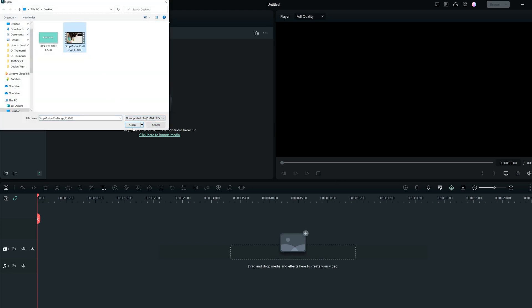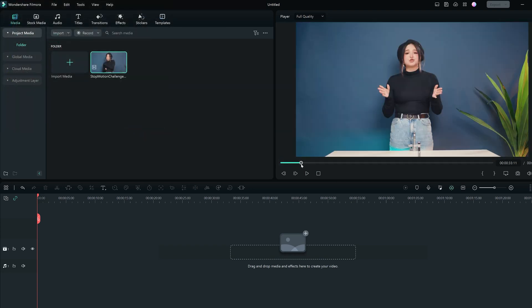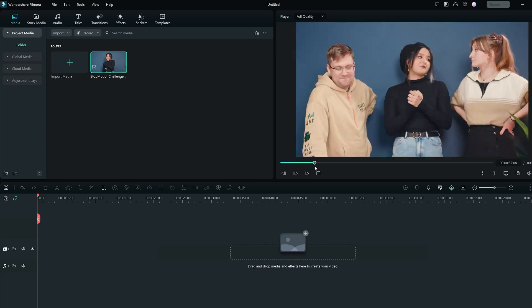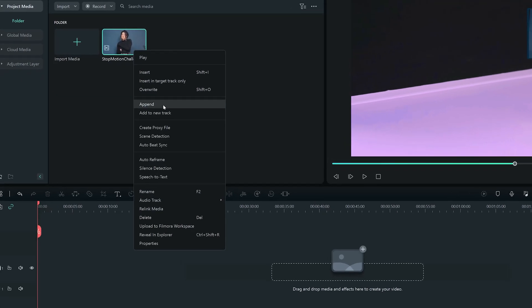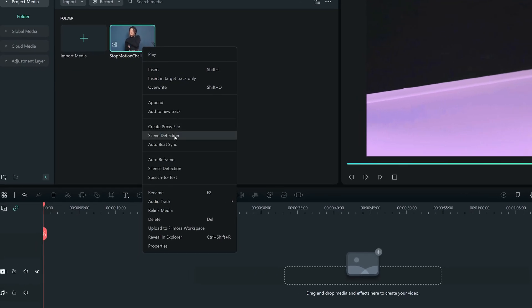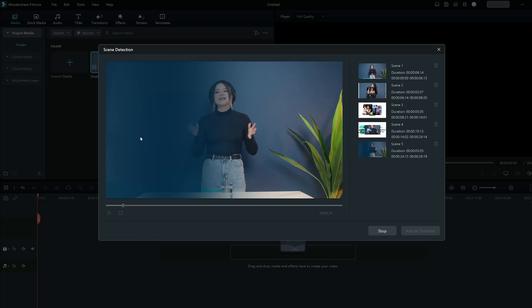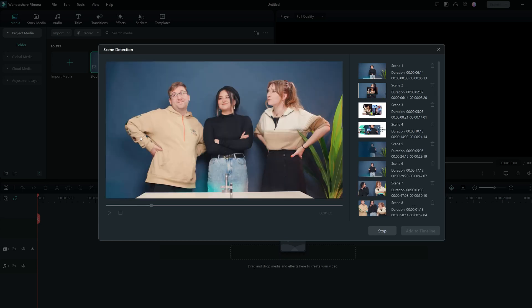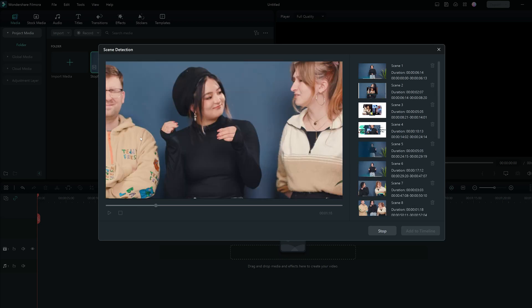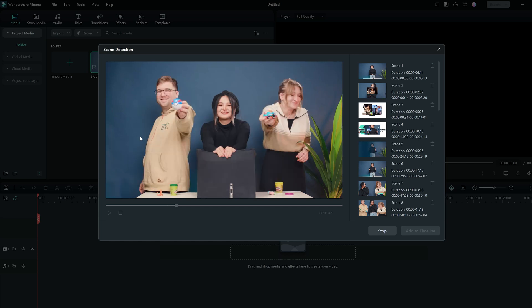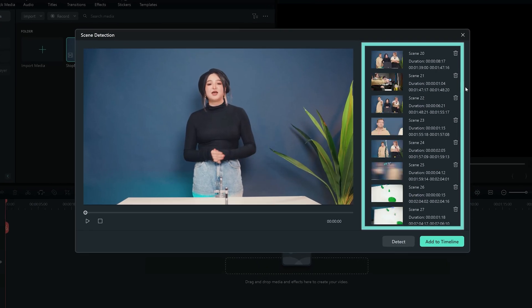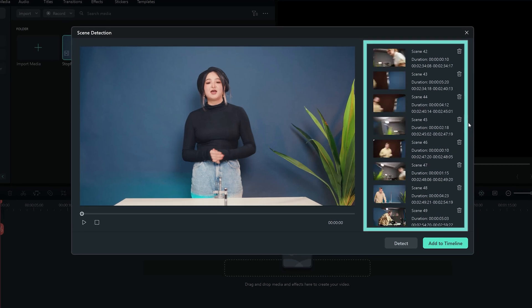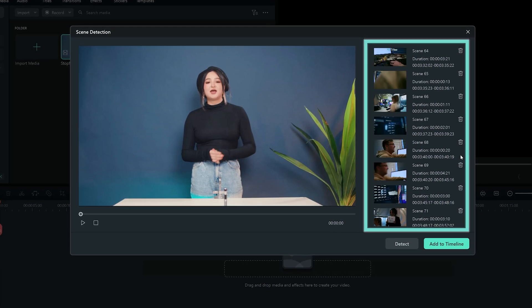Here's a video file that I have imported — I need to get some shots for another project I'm working on. To do this, you can right-click the imported video and select the scene detection option. Once clicked, the scene detection panel will pop up. Simply click detect and let Filmora do the hard work for you. Filmora will find the cut points in the original file and separate them into smaller segments in seconds.